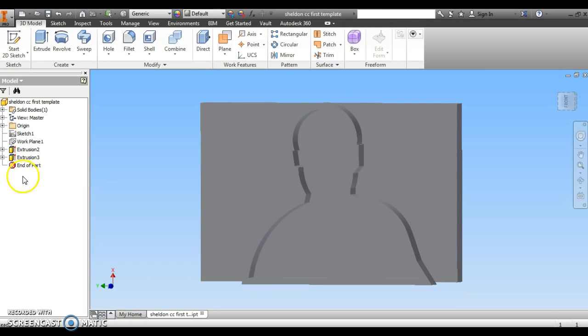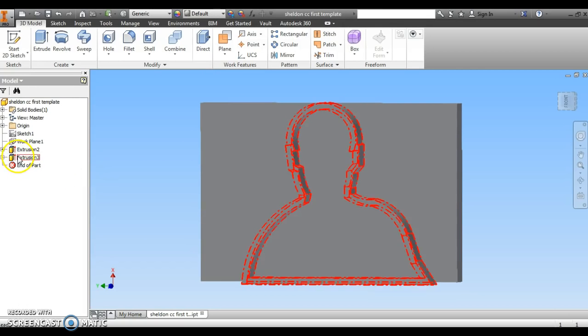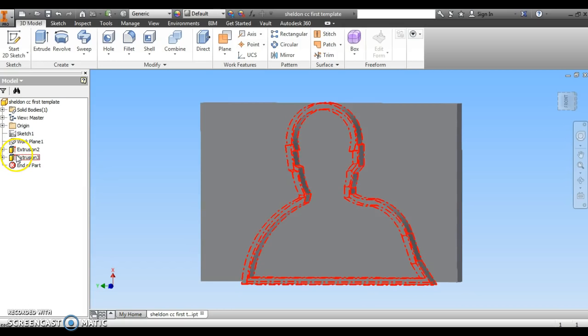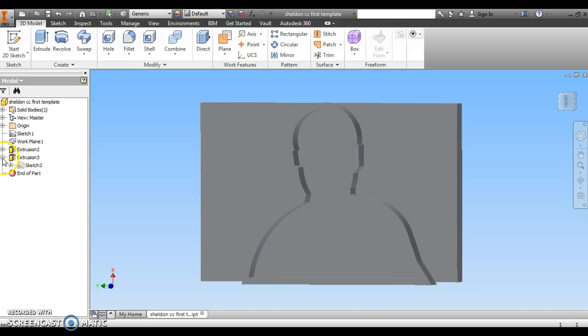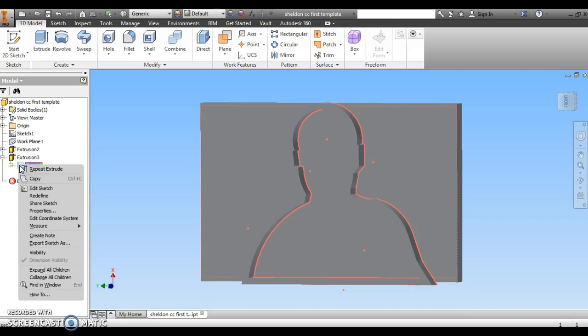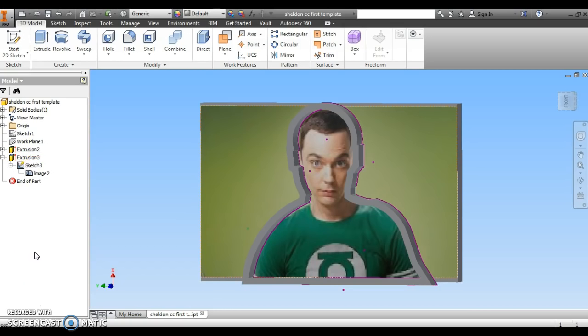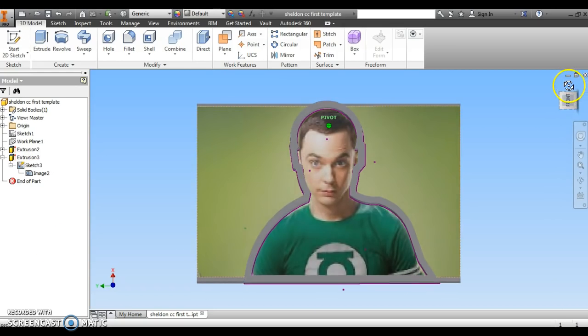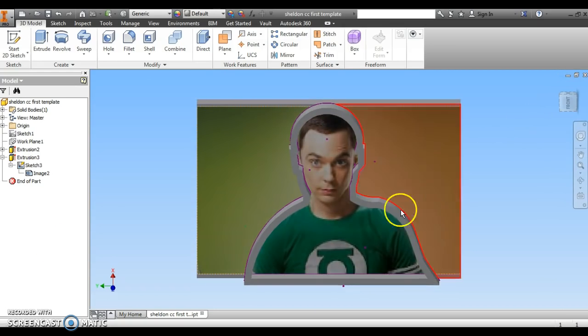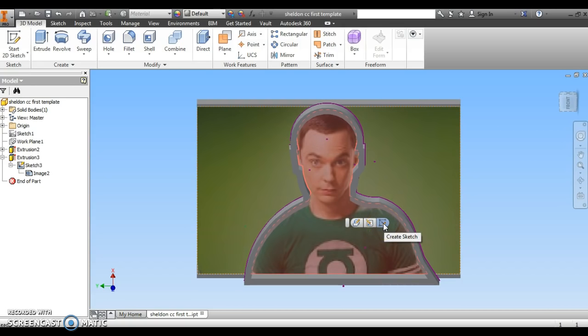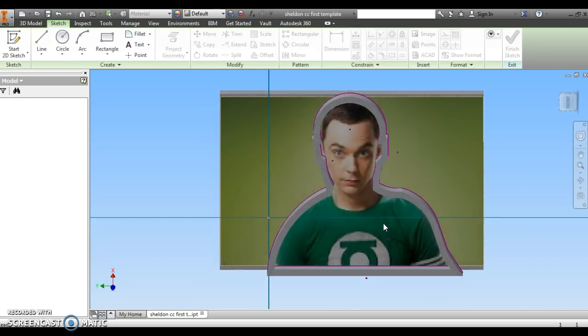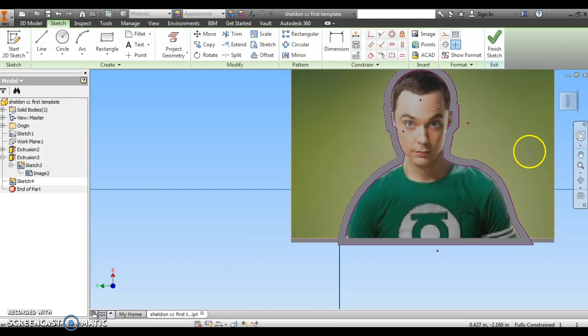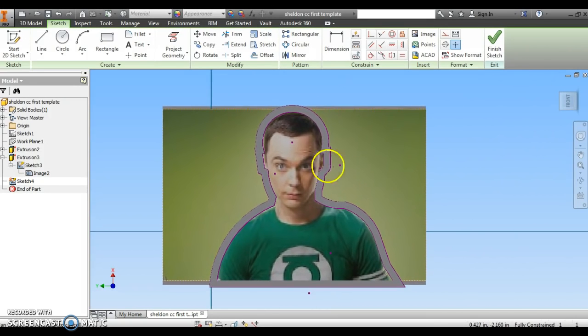I can go over into this left column. I'm going to find the last extrusion I made and sketch three. I'm going to right-click and find the visibility button. If I click visibility, it will bring back my sketch. And now I'm going to click on it, click the right button here that says create sketch, and I'm going to start to draw some of the facial features inside for the rest of my cookie cutter.